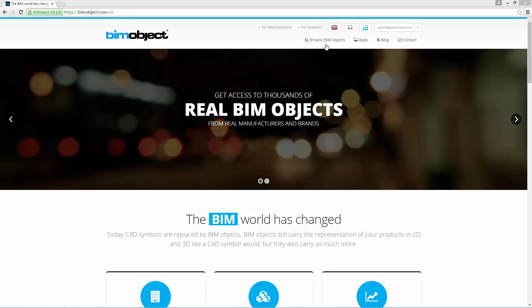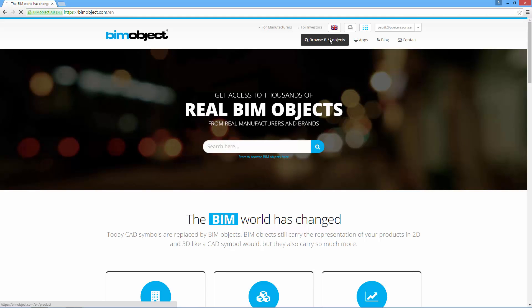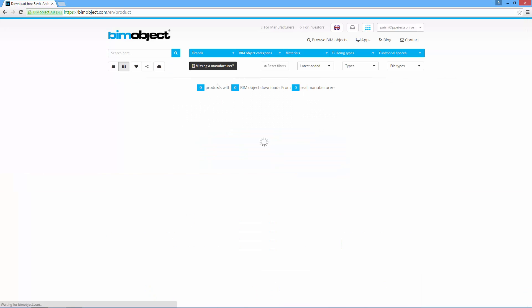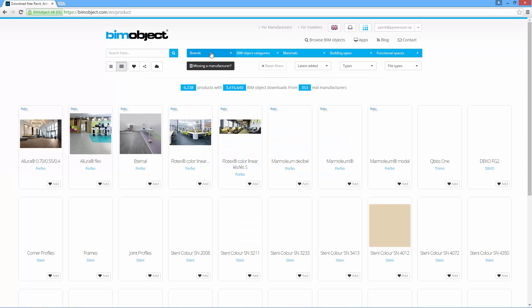Hi, this is Patrick from BimObject and here I will show you the newly released Stani facade placement add-in for Revit 2014-2016.